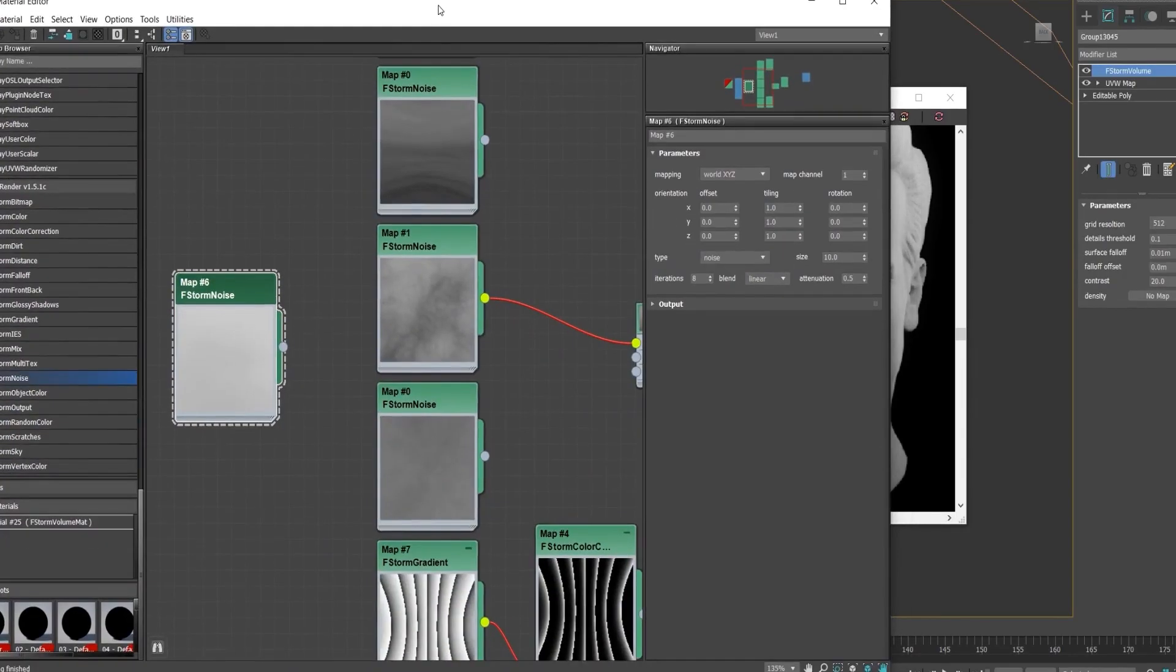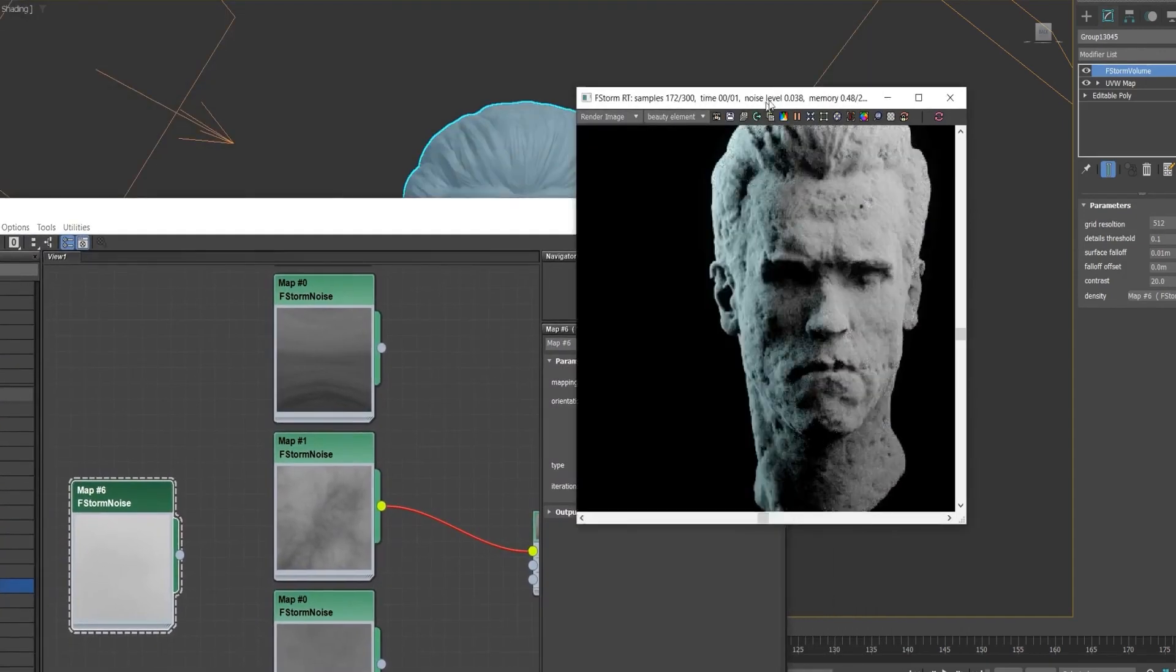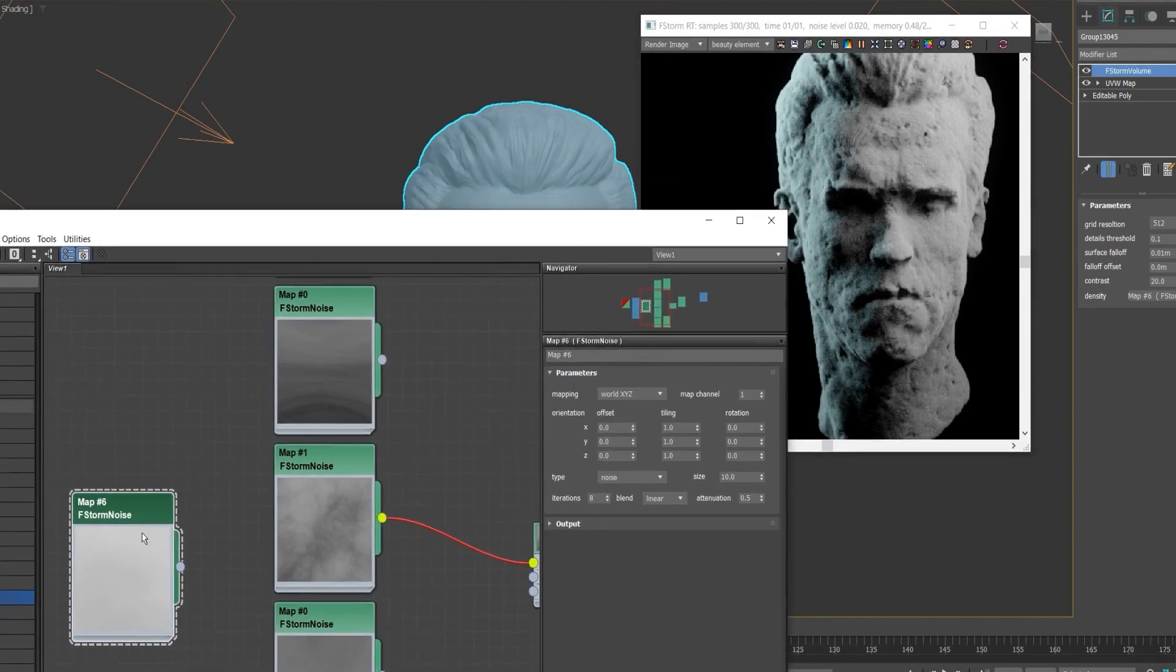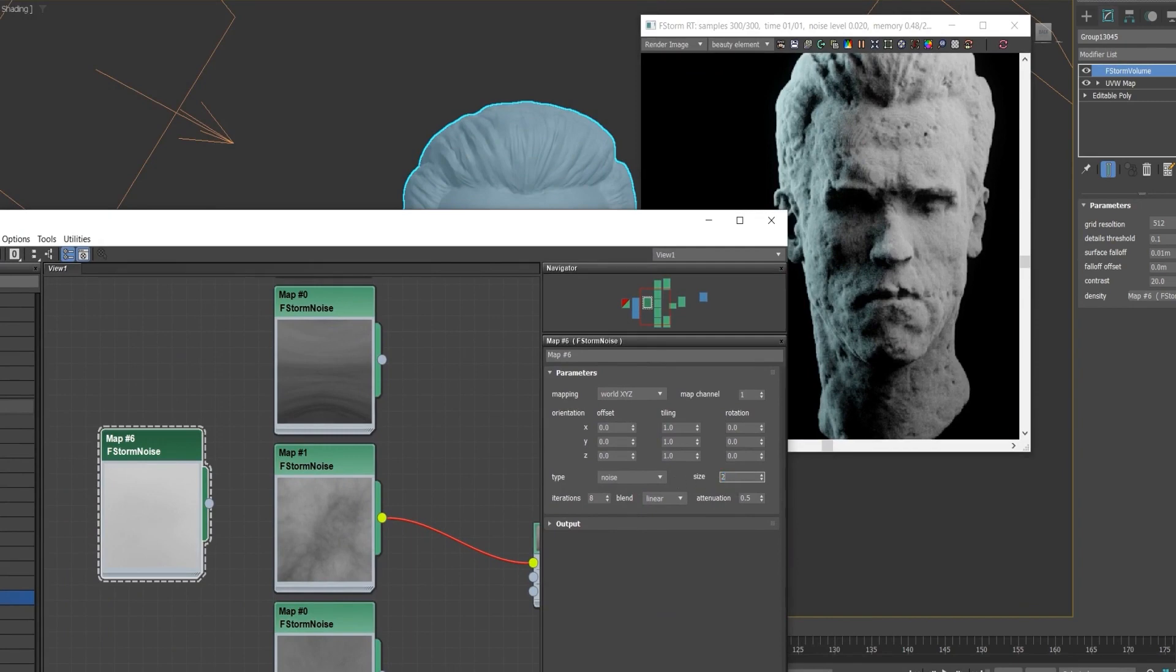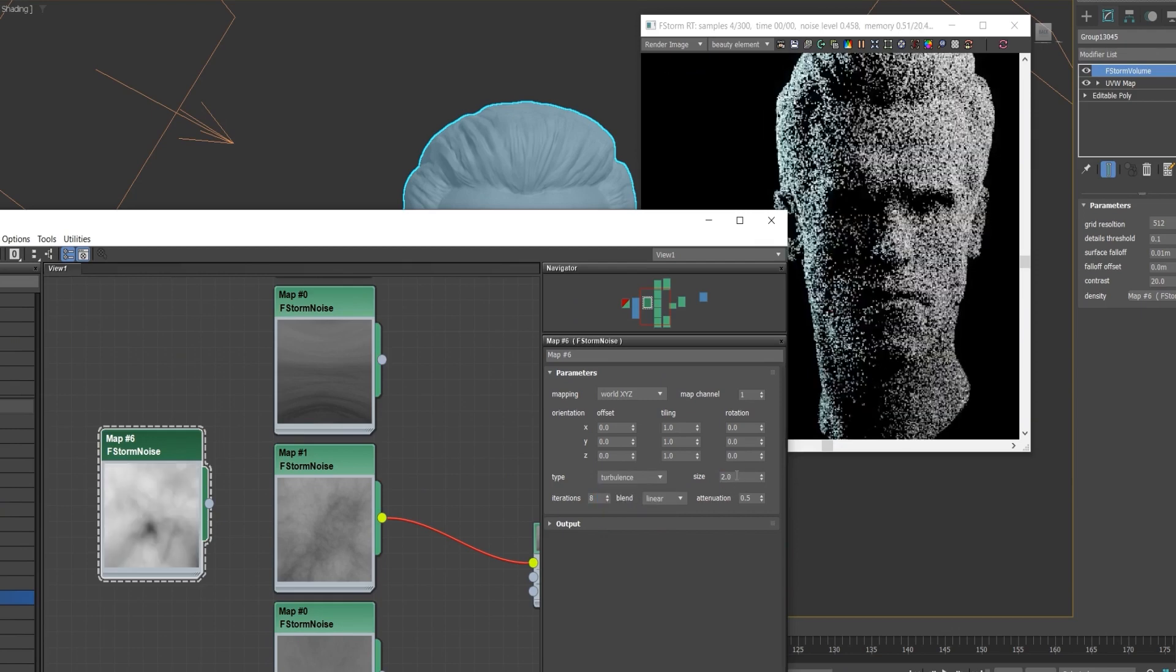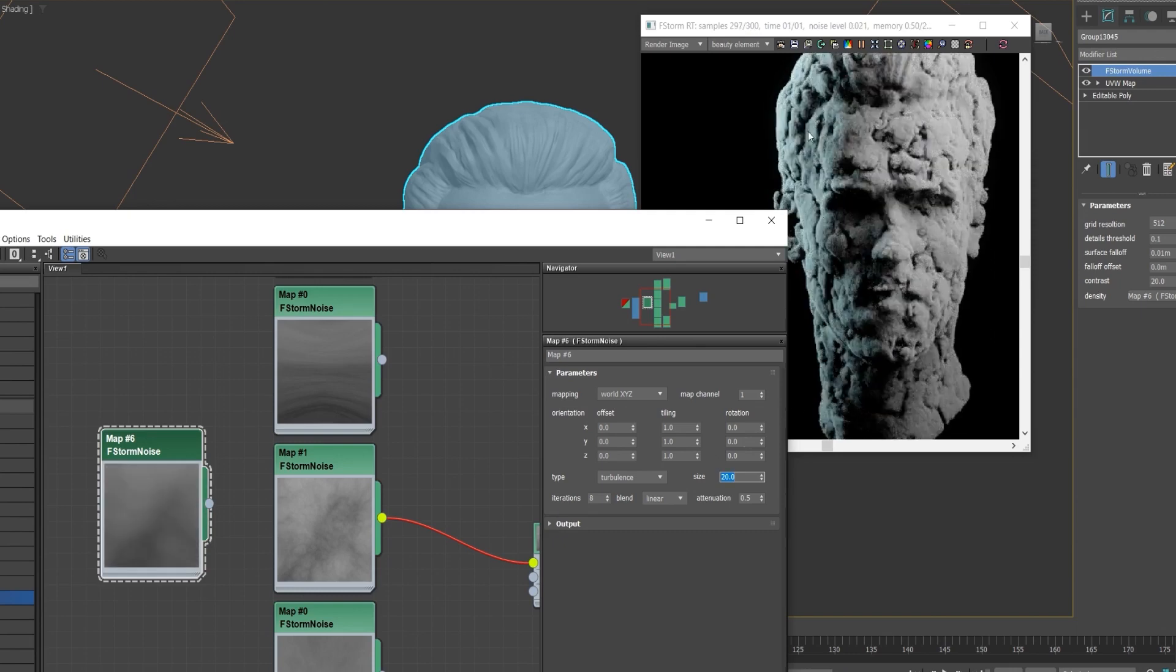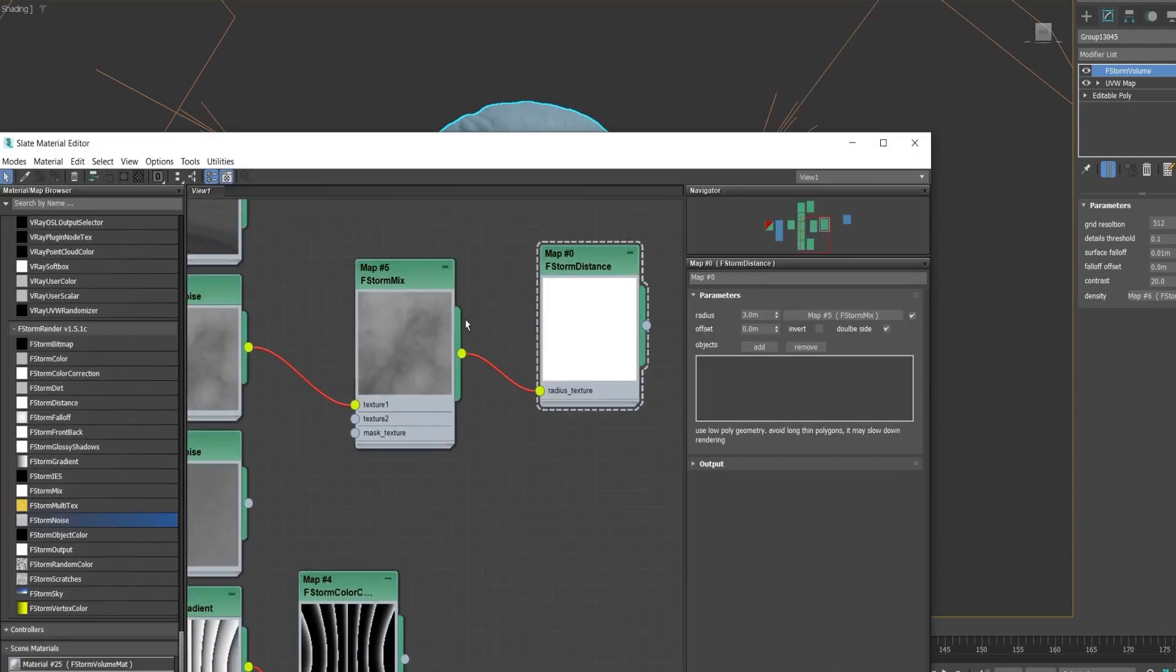And we just have it here. There we go. If I just assign this to my F-Storm volume density map, just drag it here, use it as an instance, we instantly get this result which is kind of cool. Now if you just play with the settings, maybe decrease the size, maybe use turbulence, you can see the result in real time and we can get some cool effects.